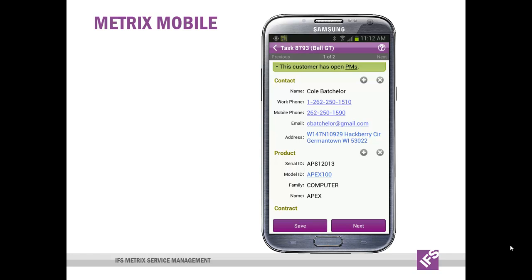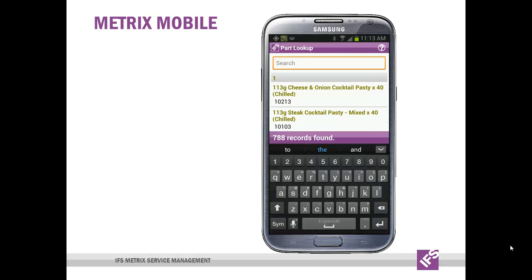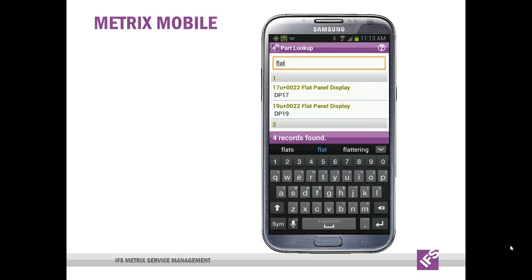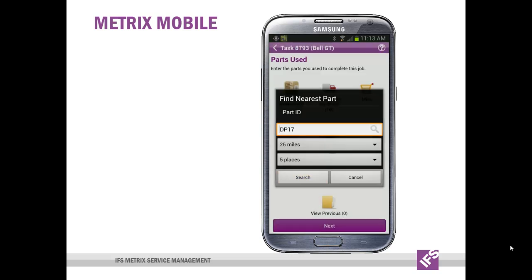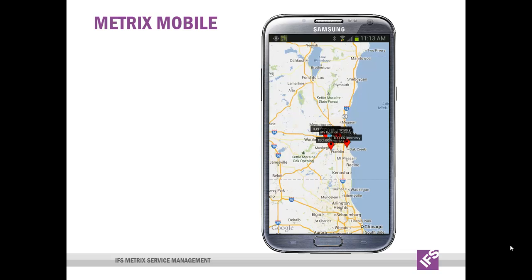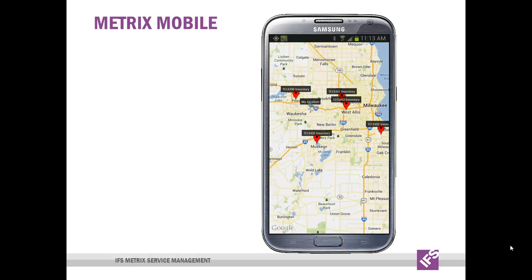The next feature is searching for a part nearby. If the engineer knows that he needs a certain part number but doesn't have it, they can try and find it themselves by tapping the find part icon. Then search for the part using the description, the part number, or any part of that that they remember. They can select that particular part to search within a certain radius, and a map will be displayed of those locations. They can expand upon it and look where they are and where the part actually is in their proximity to their route.